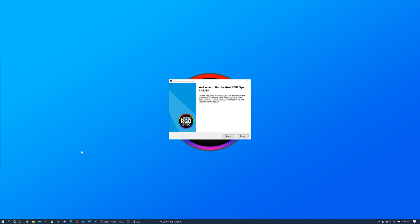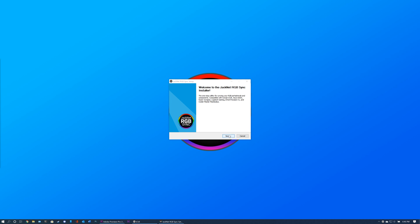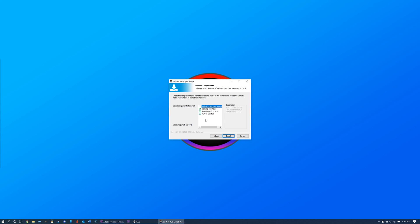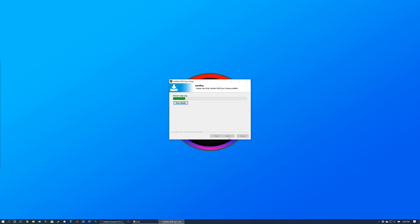Follow the steps in the setup wizard to install JackNet RGB Sync. If you would like the program to run on startup, check that box during the installation process.